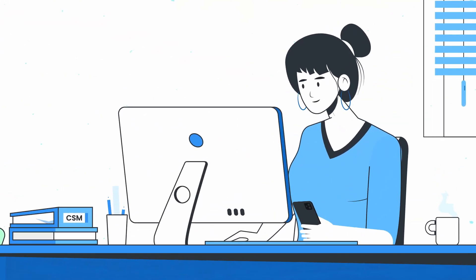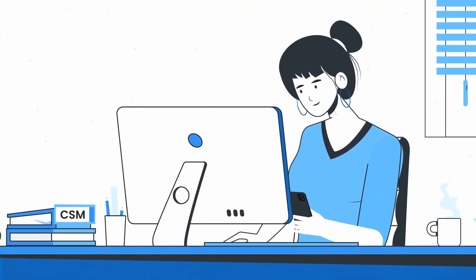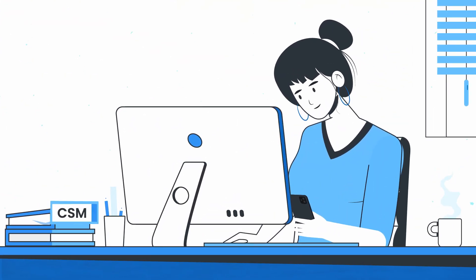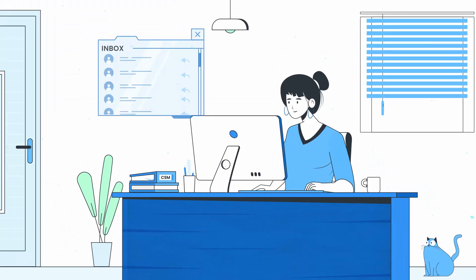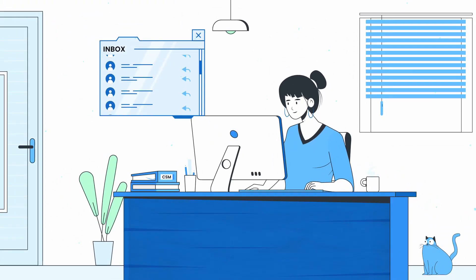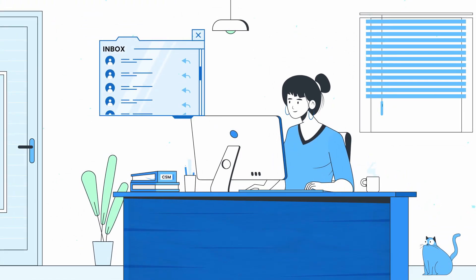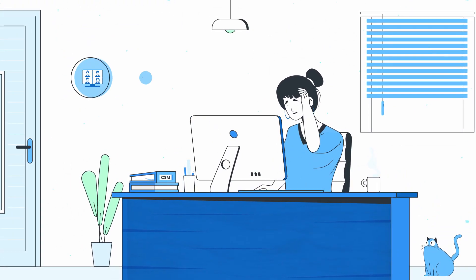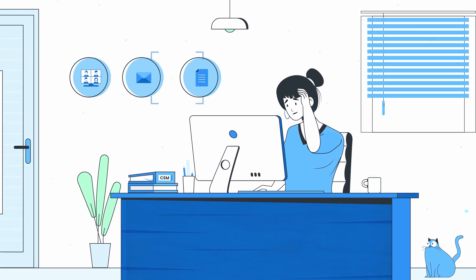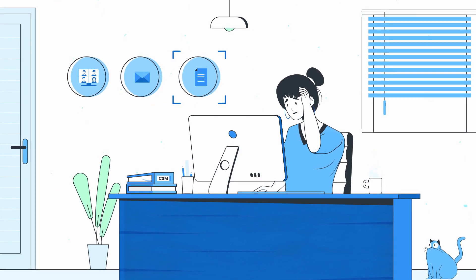Meet Kirsten, Customer Success Manager extraordinaire. Kirsten works eagerly with her customers to reach the outcomes they've asked for, but she's limited by her available tools.